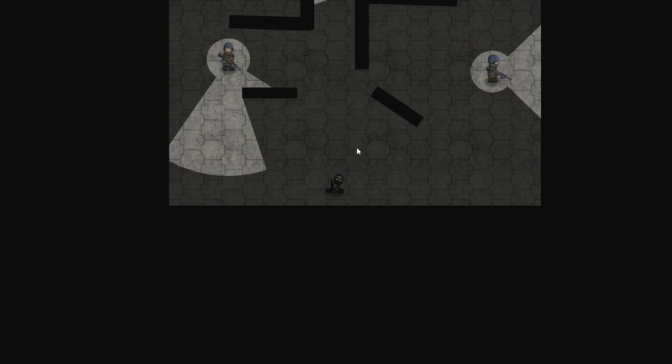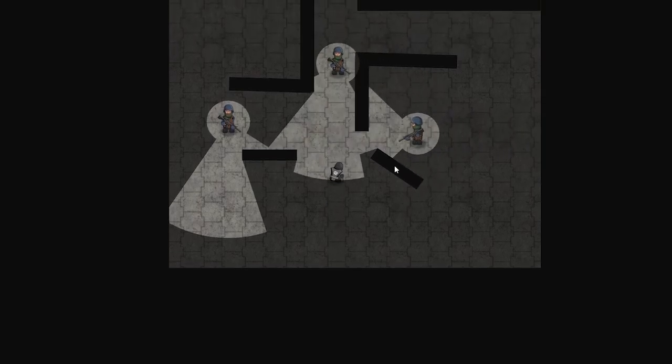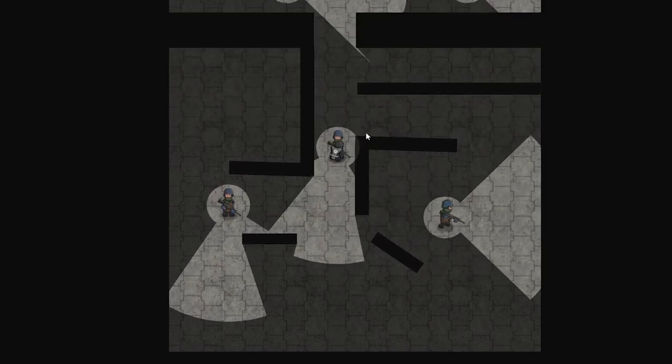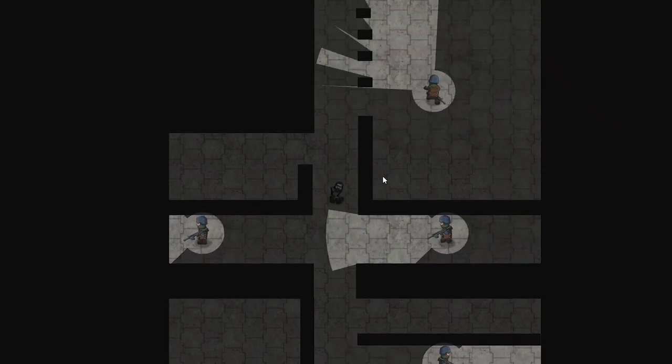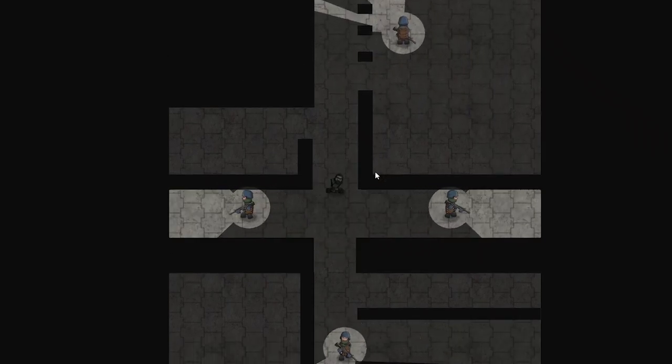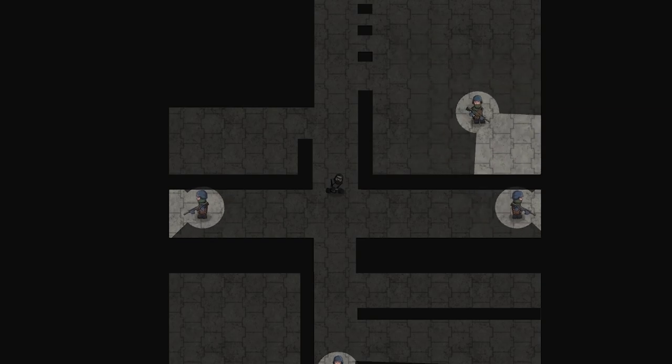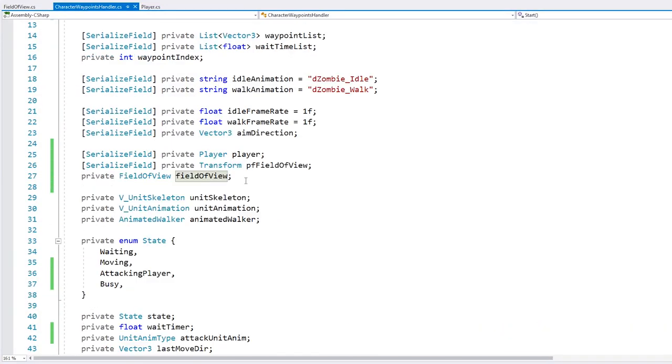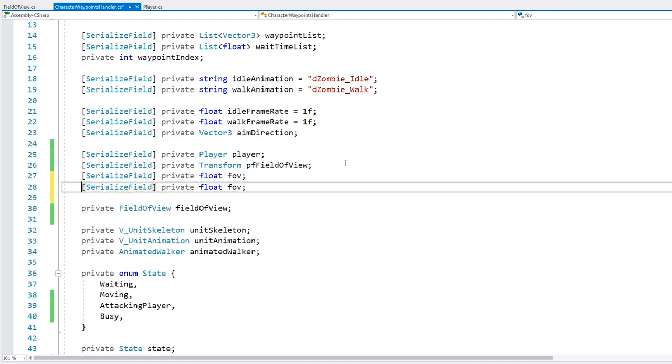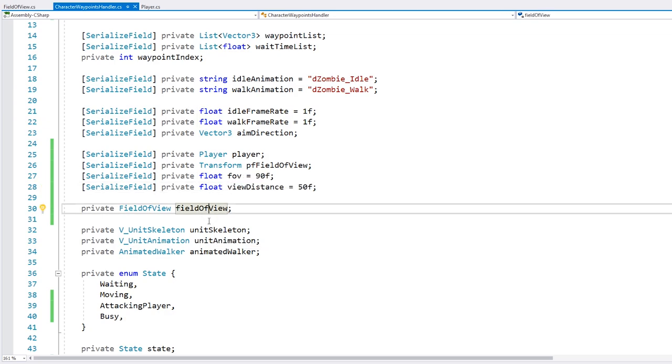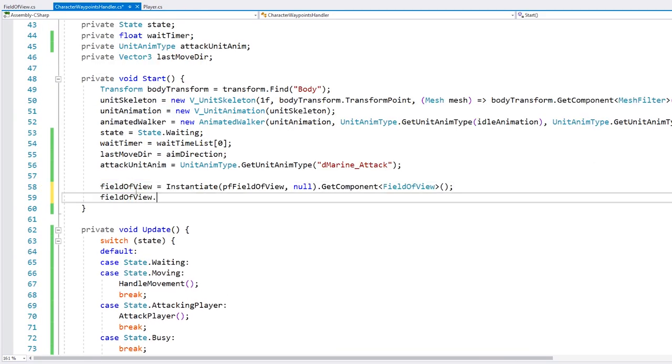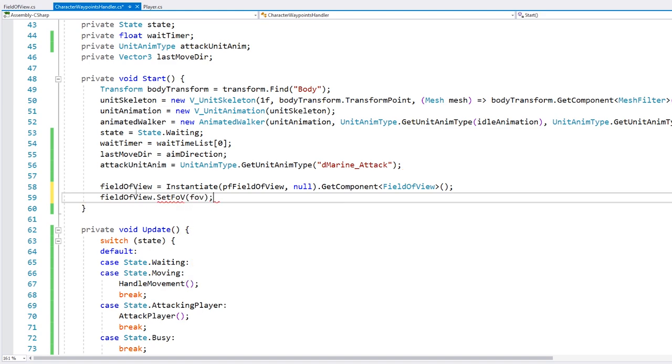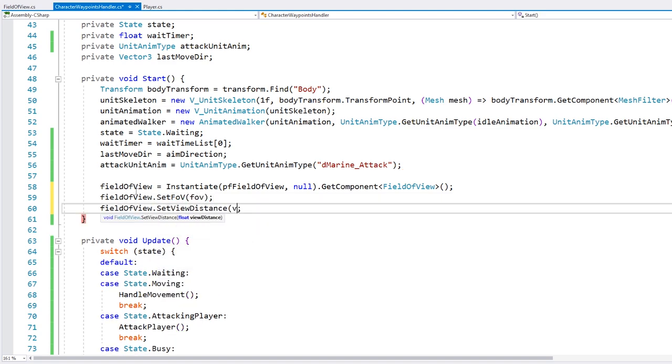And yep there it is. And now all of our enemies now have their own field of view. So you can see all of them already have it and it's all very nice. Now let's make the angle and view distance customizable for each enemy. So up here let's just add two more fields. Let's add a float for the fov and another float for the view distance. And here the way we created our field of view class makes this very easy. We can simply go into it and we set the fov to this fov and set the view distance.